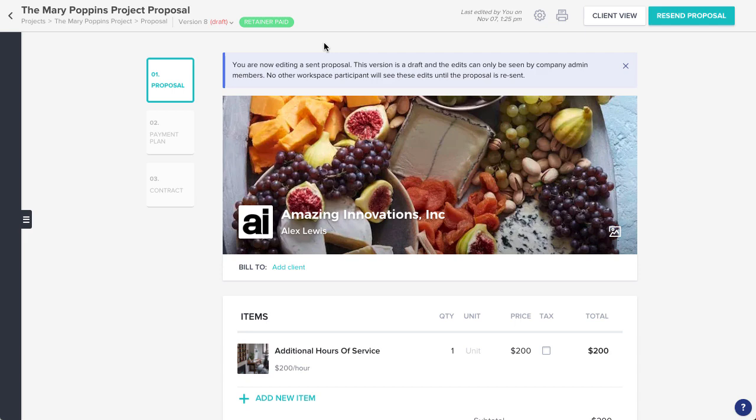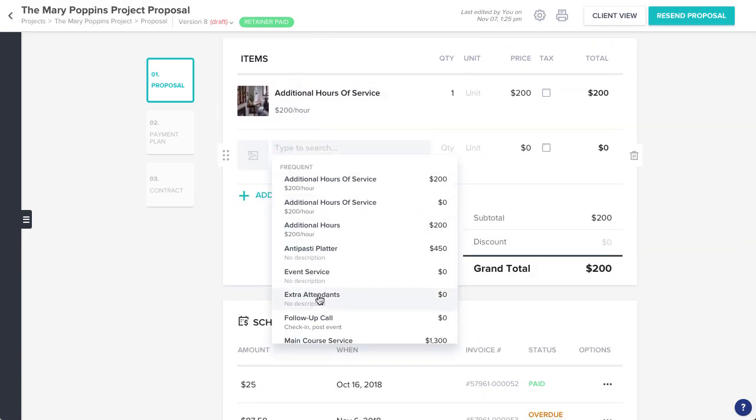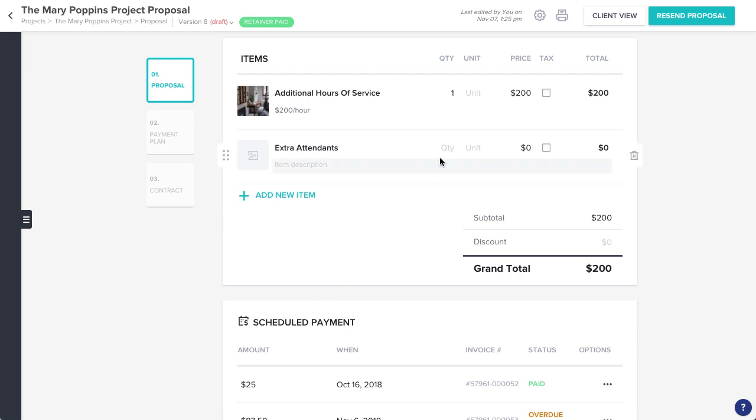Make any edits that you need to the file. You can adjust the items you're billing for, the payment schedule, the contract, whatever is relevant to this project.